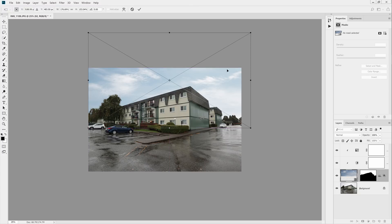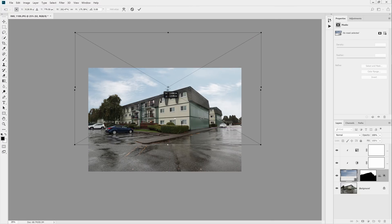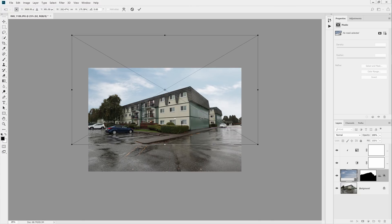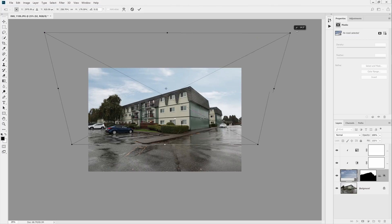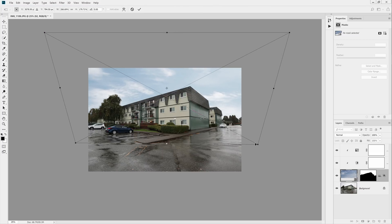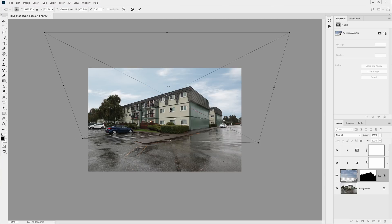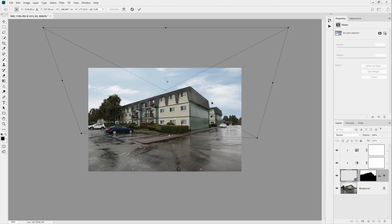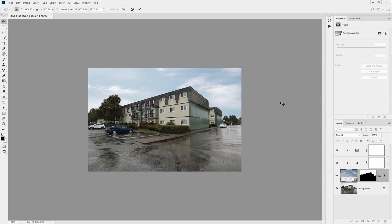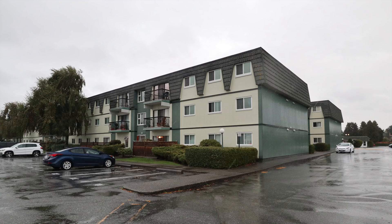In addition to resizing and repositioning your sky, you can also hold the ctrl or command key and drag one of the corners to skew it. You can also right-click inside the transform box and flip it horizontally. Keep adjusting it until you're done. Here's how the image looks like before and after.